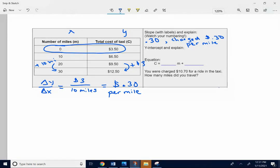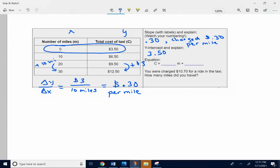So the y-intercept is 3.50, just the number. Think about what that is. Y-intercept is the initial amount. So $3.50 means that's how much you're charged right away.